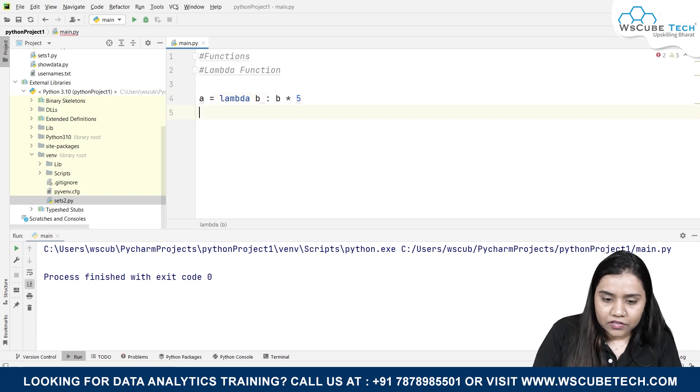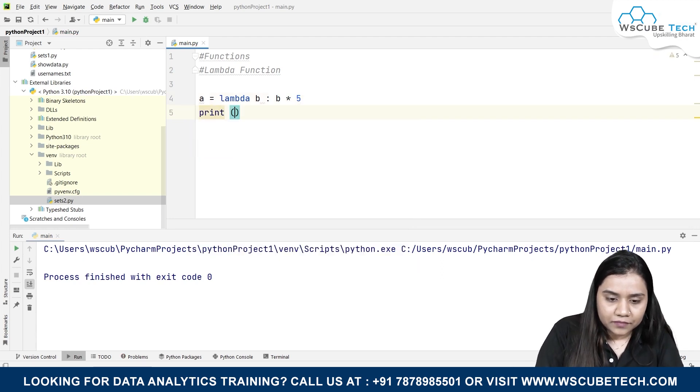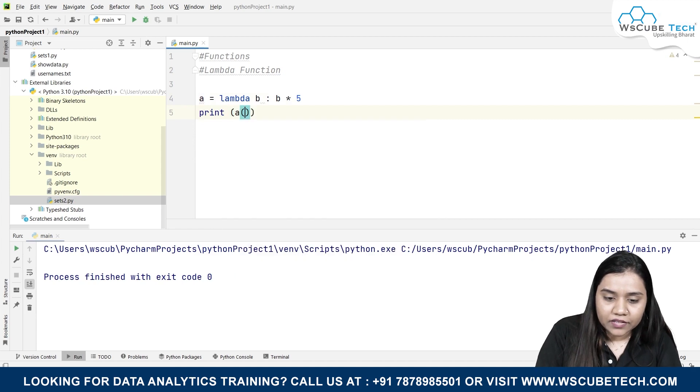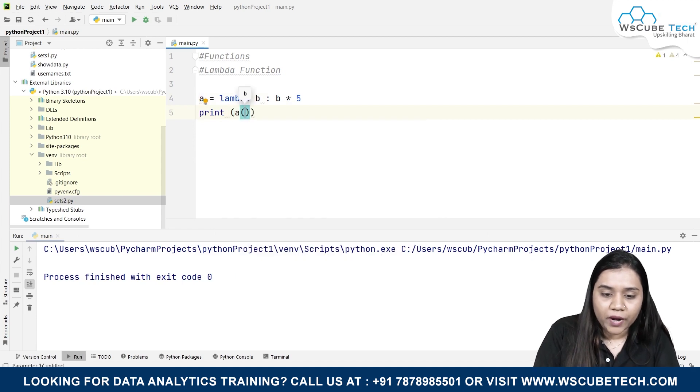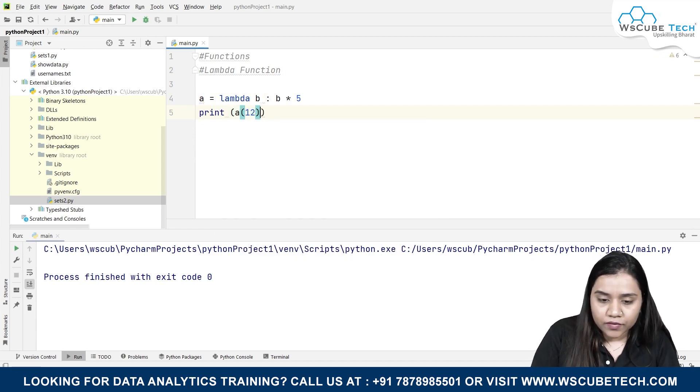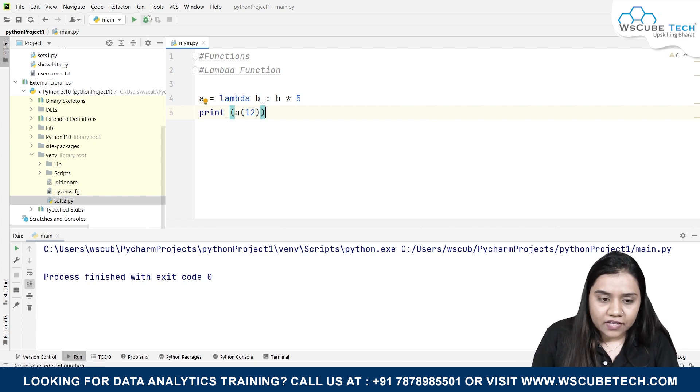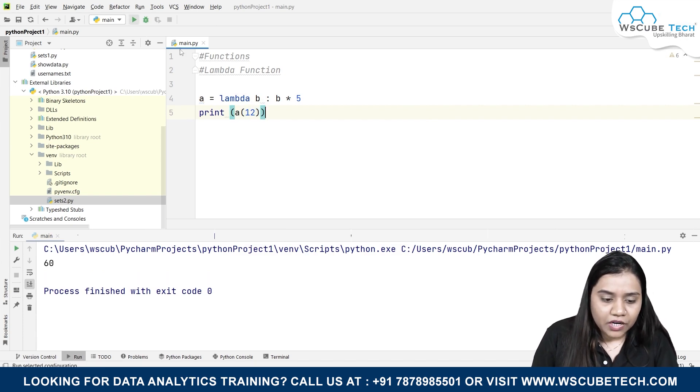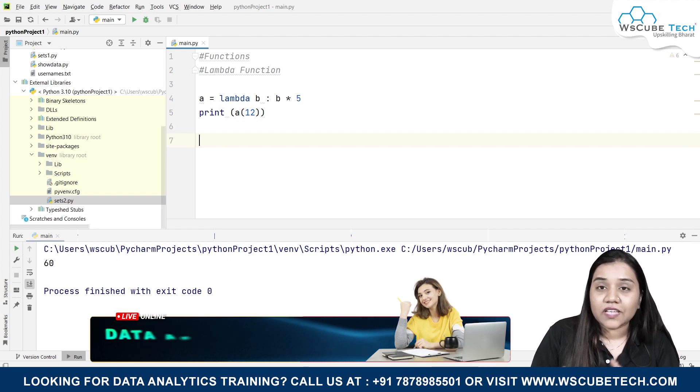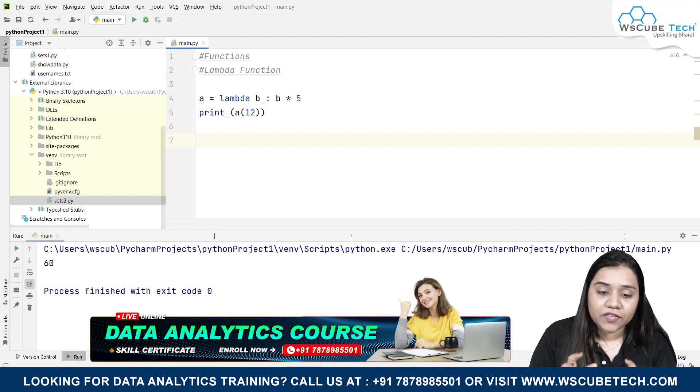So I'll be writing print a, that is the name of our variable, and inside it I'll be providing with the value of b. So I'll be writing 12 over here. As soon as I run this program, I get the output 60 over here.